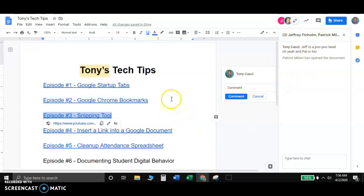Hopefully this little tech tip helped and gives you kind of an idea of how students are interacting on the documents that we give them.